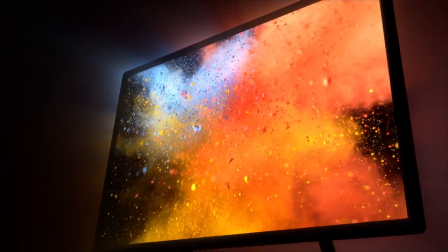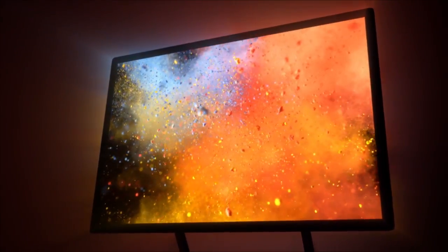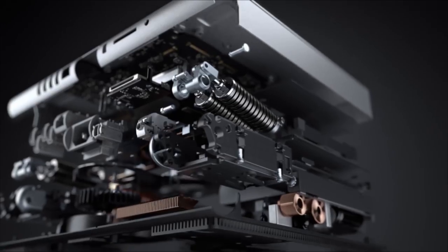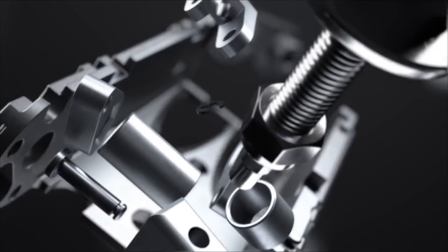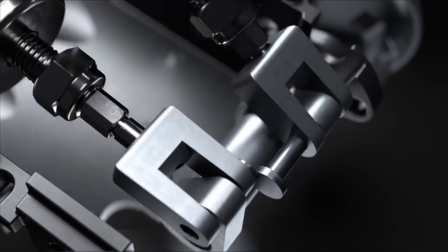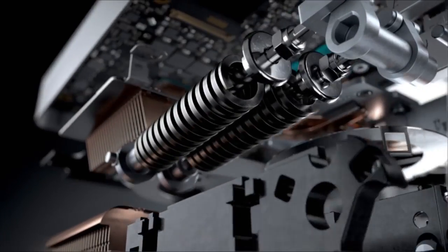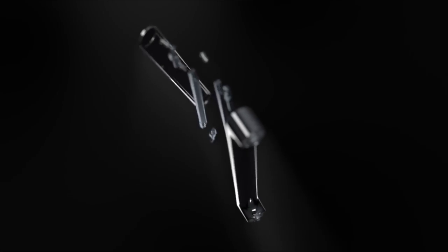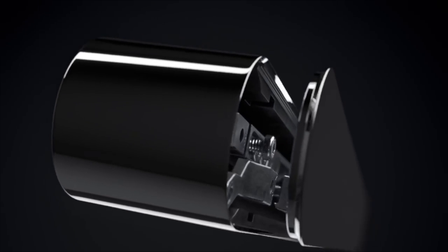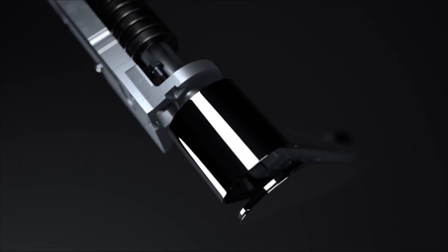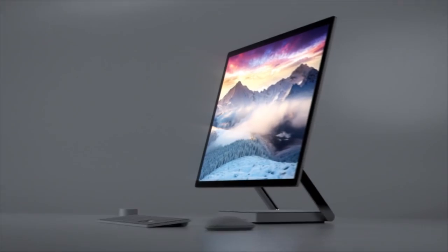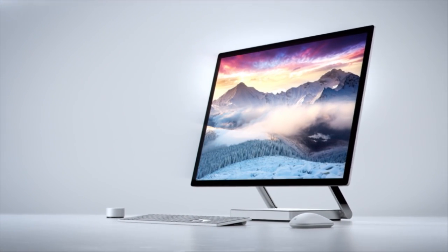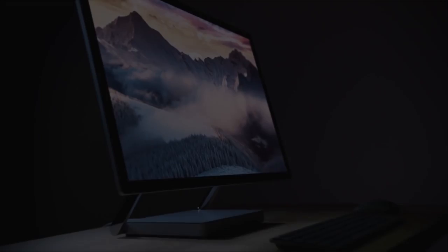If you're comparing the Surface Studio to something like the iMac, you my friend are heavily mistaken because it's not the same thing. The iMac does not have a touchscreen and it's not even coming with a pen to draw on. If that's what you're comparing with, you are wrong - it's not the same thing.